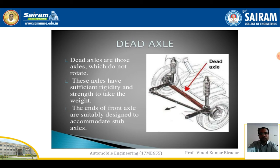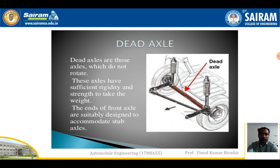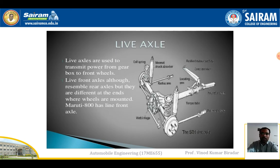The second type of front axle is the dead axle, used in many vehicles. Dead axles are those axles which do not rotate — they are normally fixed on either side of the wheel. These axles have sufficient rigidity and strength to take the wheel load. The ends of the front axles are suitably designed to accommodate the stub axles.